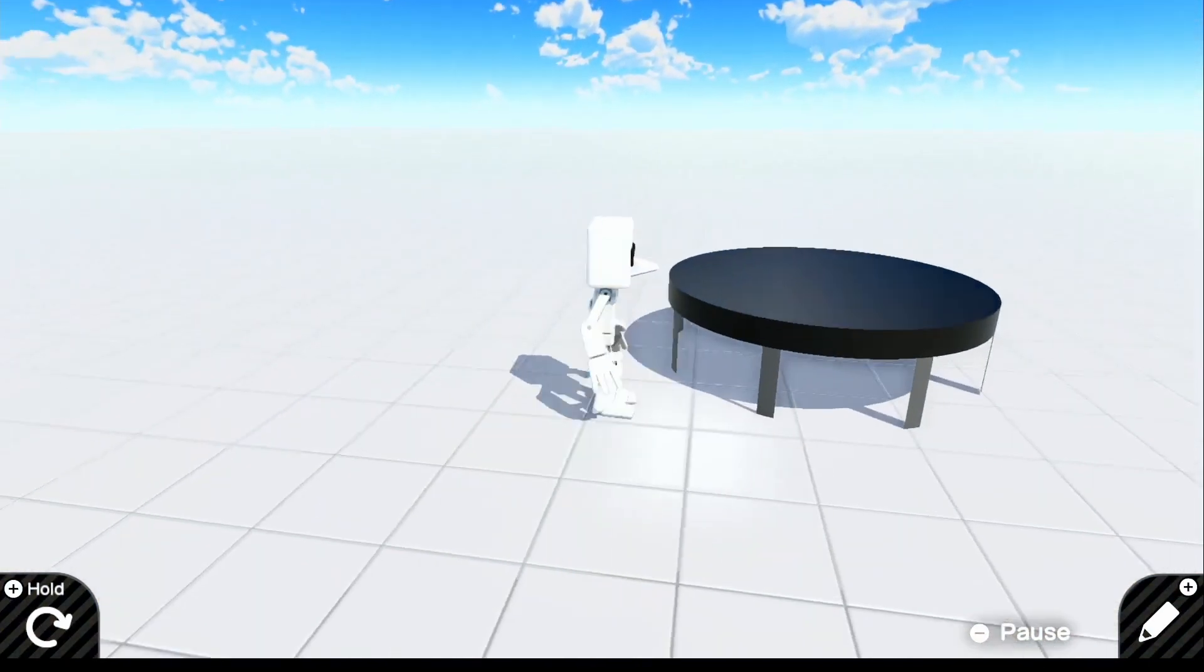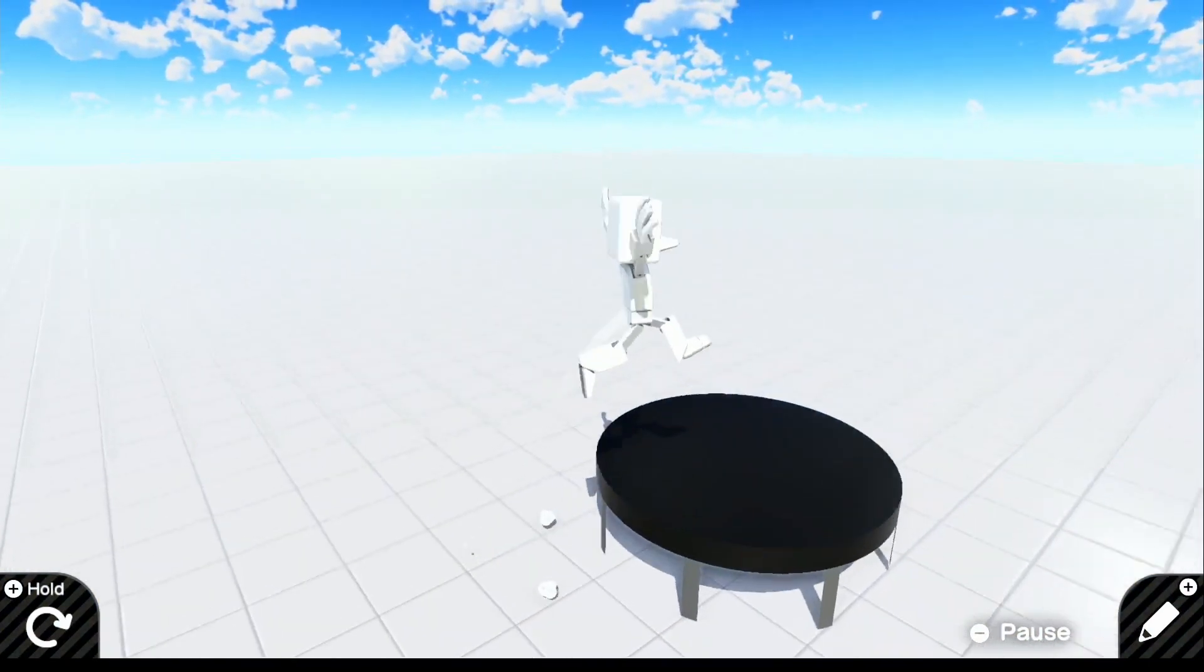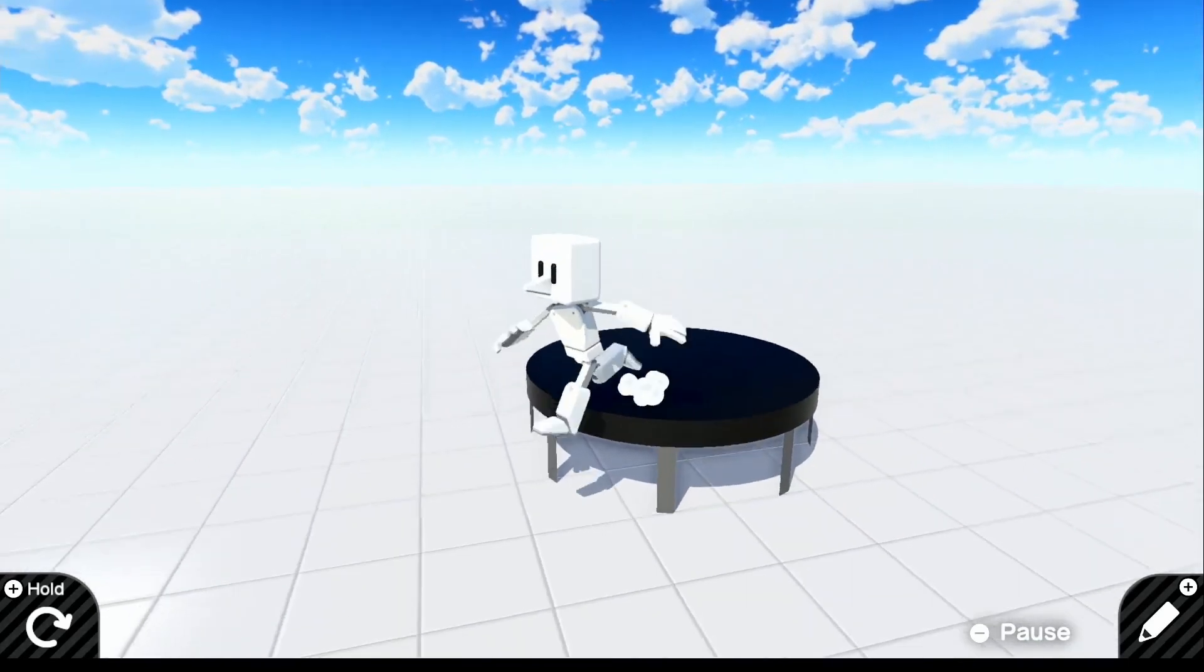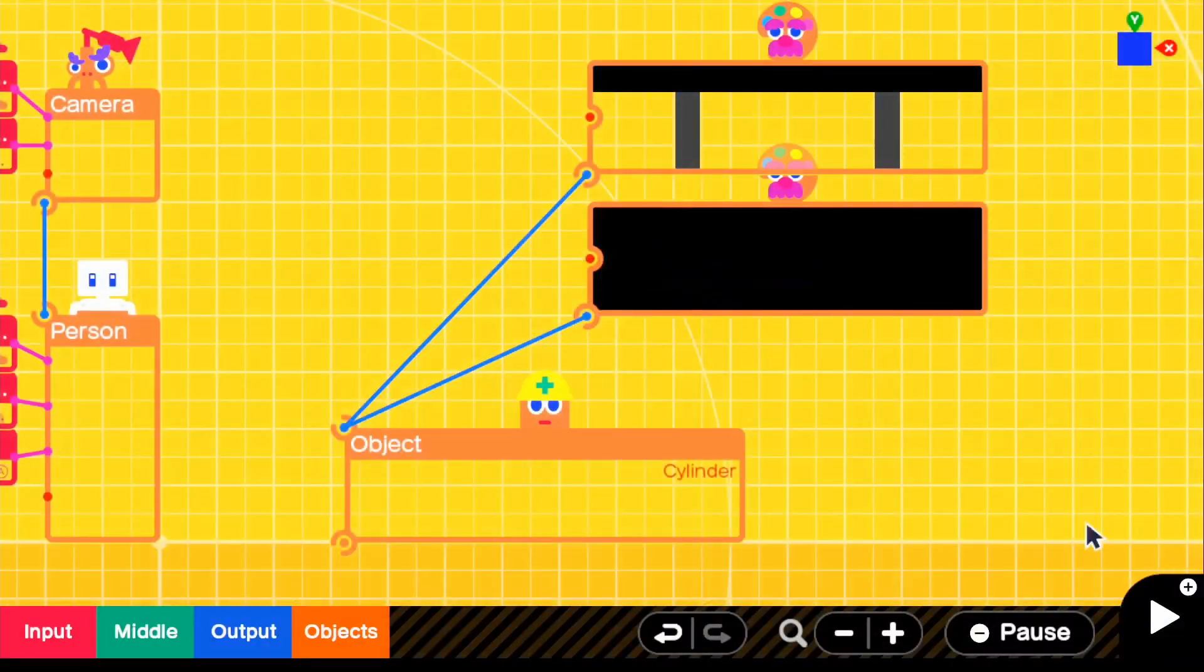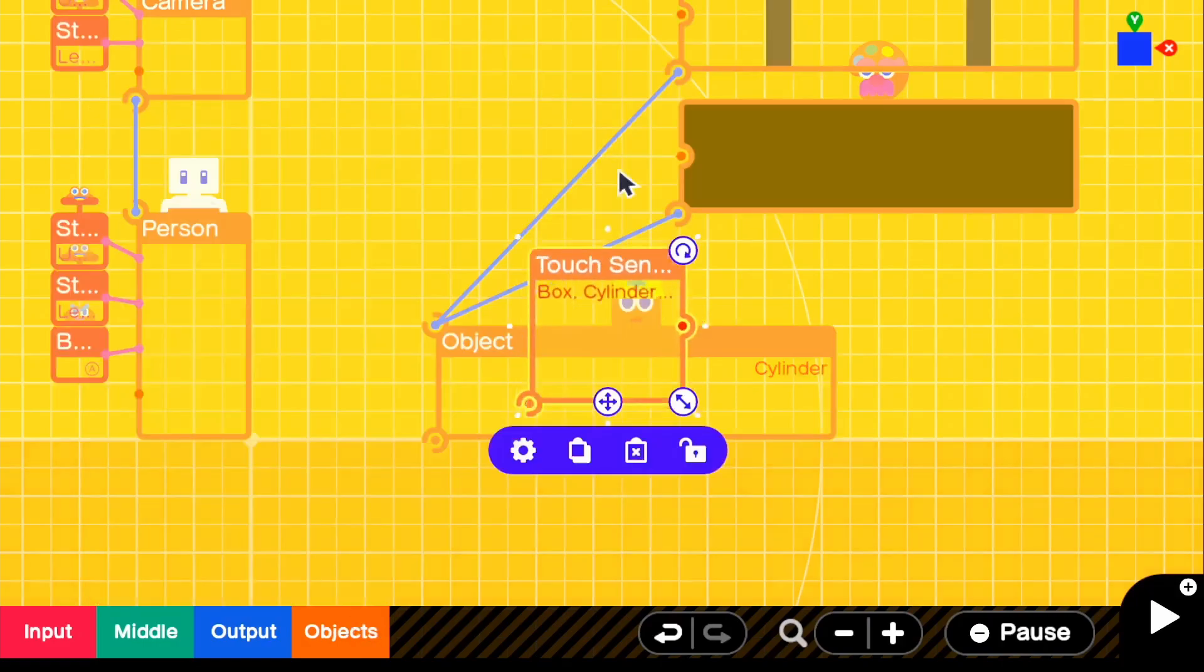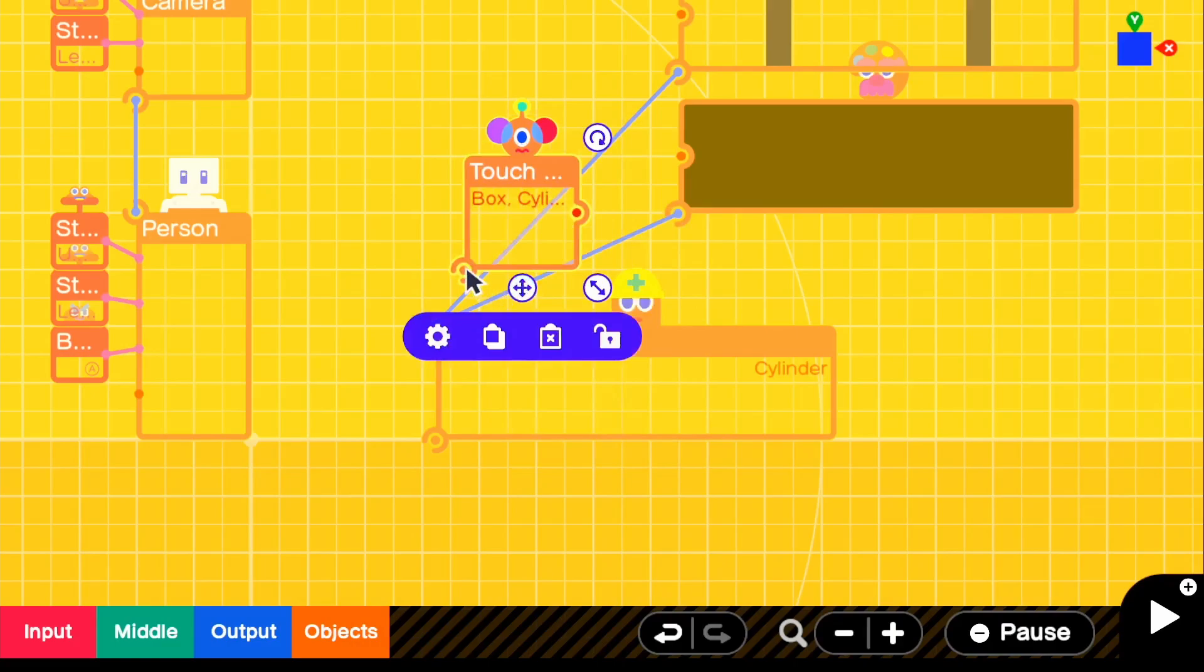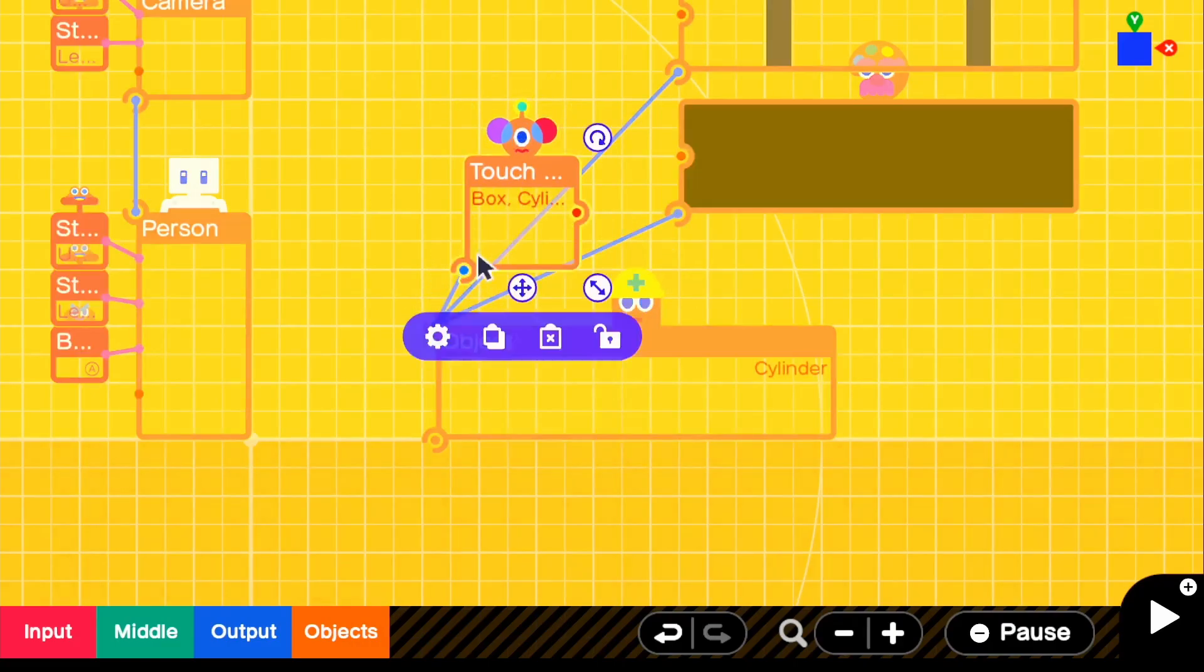So now all we have to do is add the jumping mechanism, which is actually really simple to make. So go to objects, sensors, go ahead and grab a touch sensor and we're going to connect it to this object.